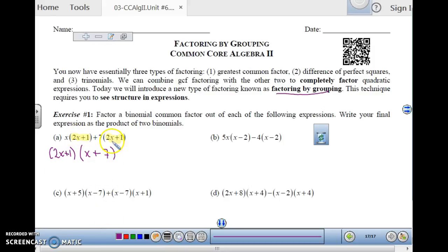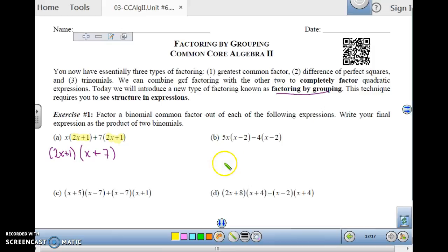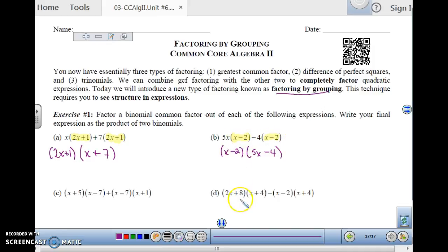We could multiply this through and then factor it by double bubbles, which would still work, but this is pretty quick if you recognize the structure. Here we have 5x times (x-2) minus 4 times (x-2). We can look for a common binomial factor — treat the binomial as the GCF. So x-2 is the GCF of both of these. If I take out the whole (x-2), I am left with (5x-4).